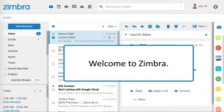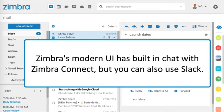Welcome to Zimbra! Zimbra's Modern UI has built-in chat with Zimbra Connect, but you can also use Slack.